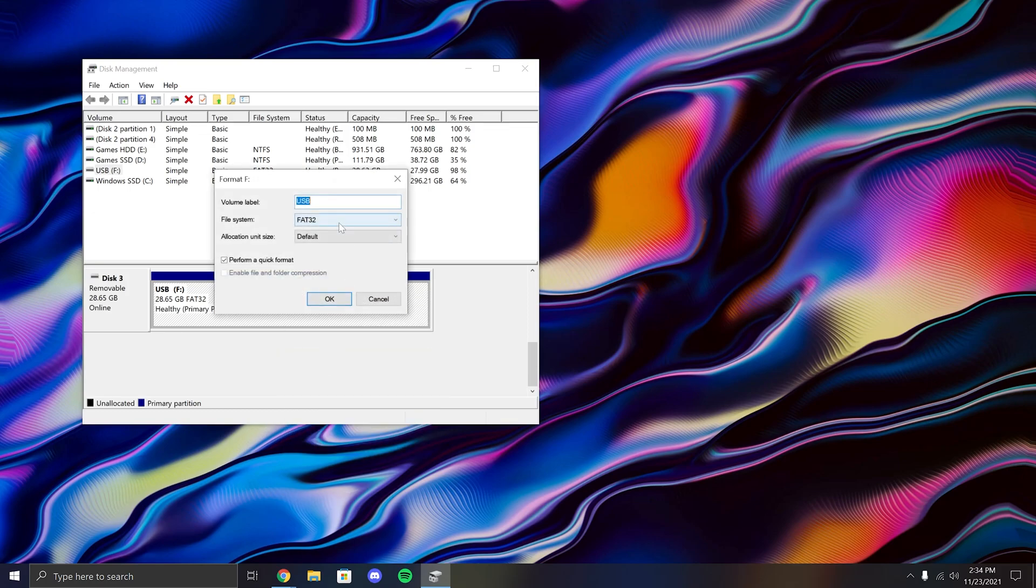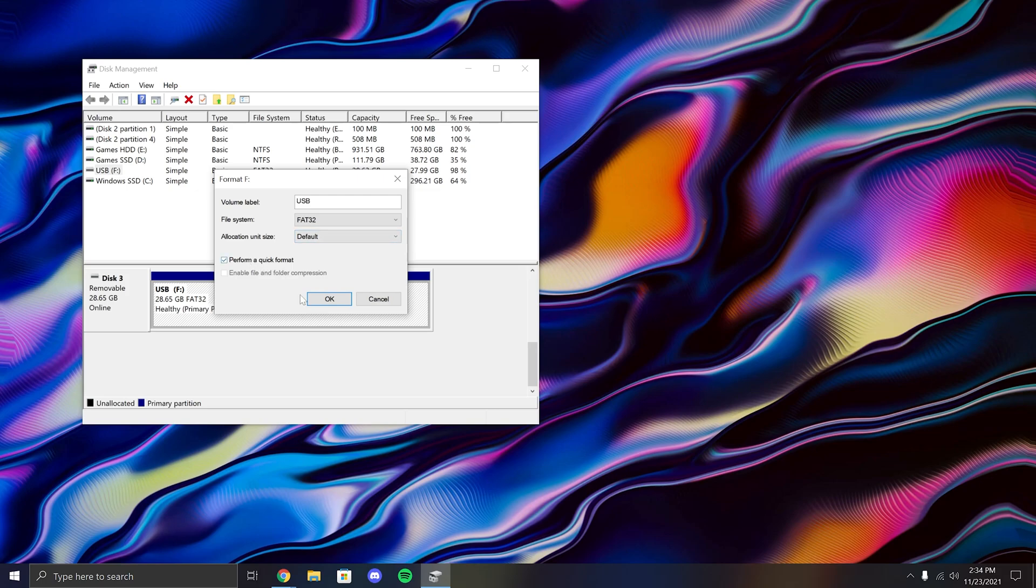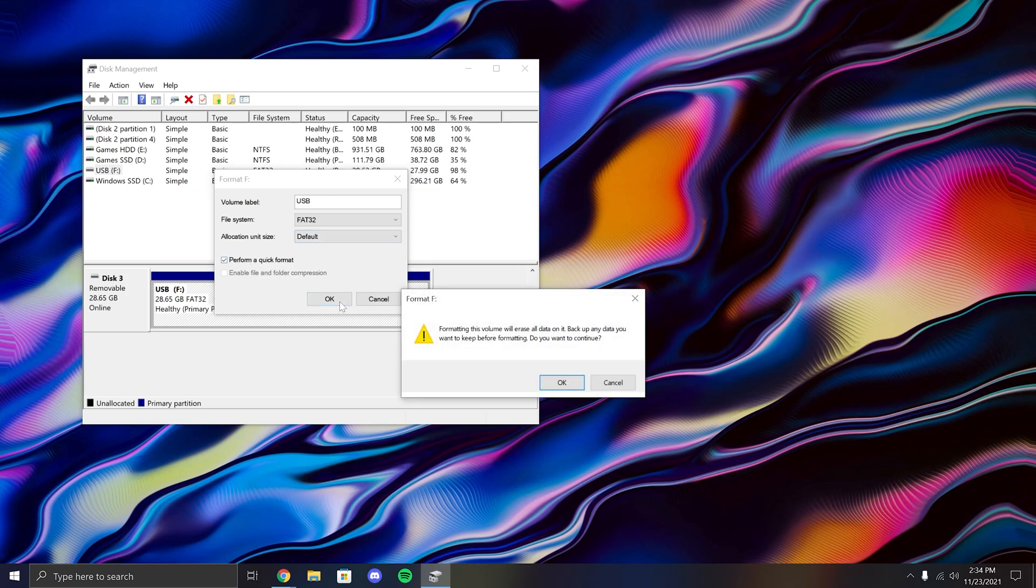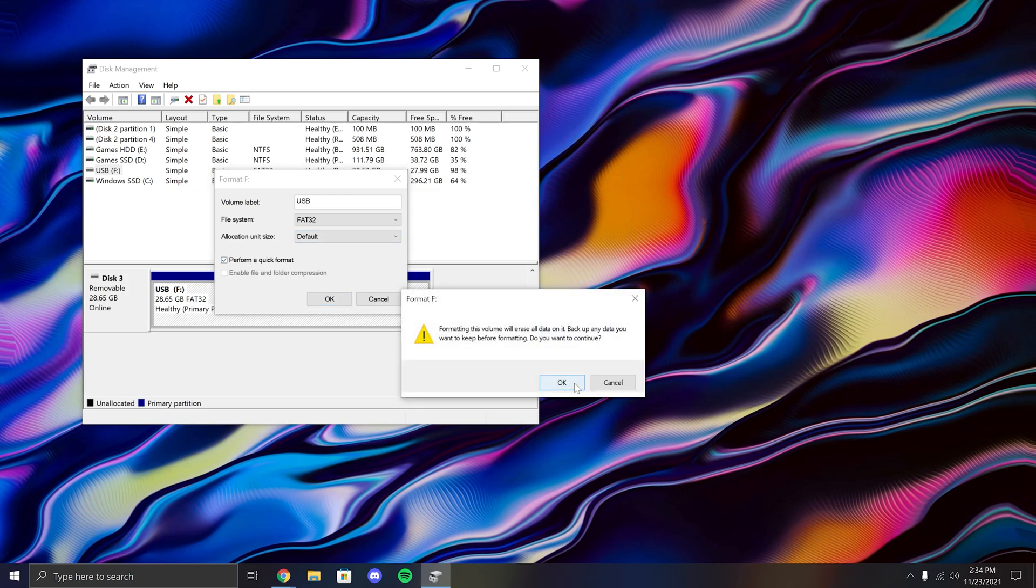Once you have the format menu open, make sure the file system is set to FAT32 because that's the format supported for bootable USBs. After a couple seconds, it should be done formatting.